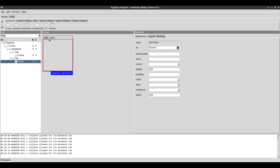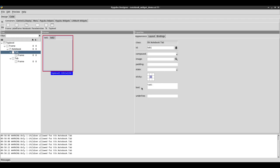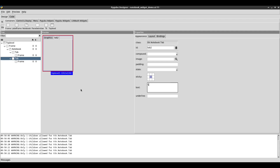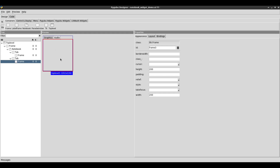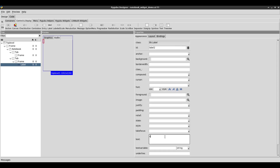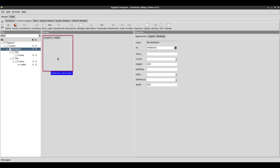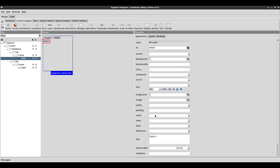Two tabs is enough for this demonstration. I want to change the text of the tabs, so I'll click on the first tab and change the text to 'graphics' — this will be like an options window showing graphics options. For the second tab, I'll change the text to 'audio'. Inside the audio frame, I'll add a label with the text 'audio frame', and in the graphics frame, I'll add a label with the text 'graphics frame'.